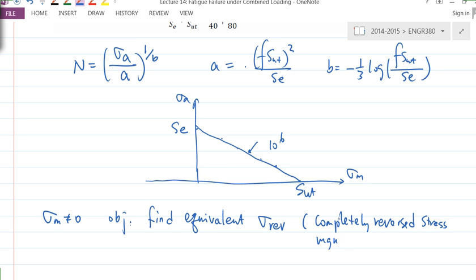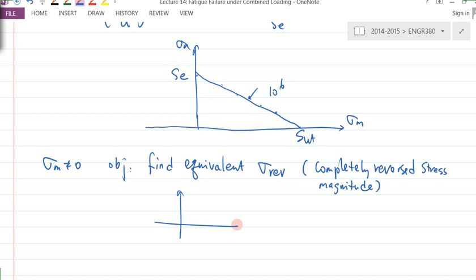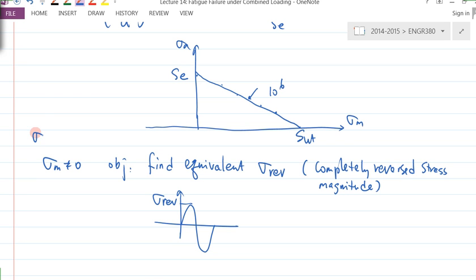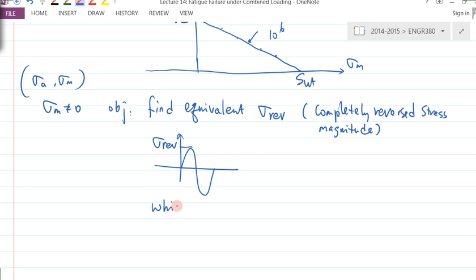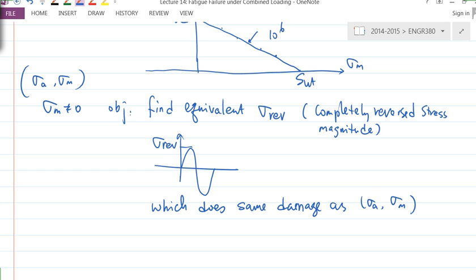So essentially, you have a certain kind of complete reverse loading and this value is σ_REV. I want to find an equivalent σ_REV that will do the same damage as the pair (σ_A, σ_M). That's the point — to find σ_REV which does the equivalent damage as the σ_A, σ_M pair.